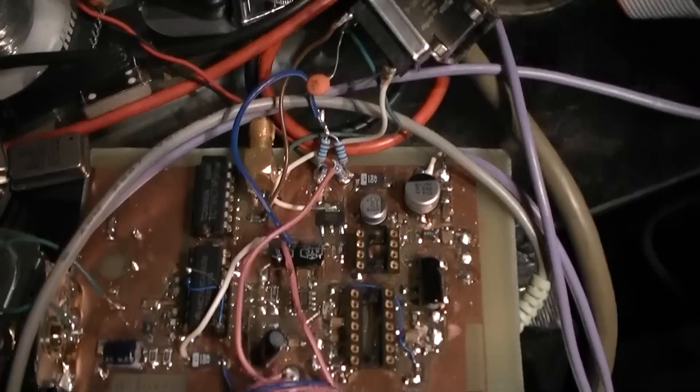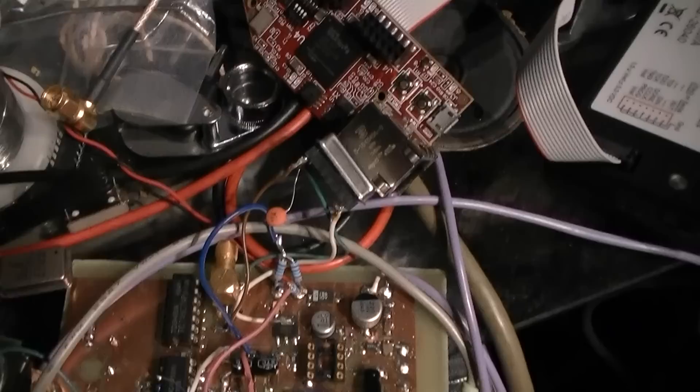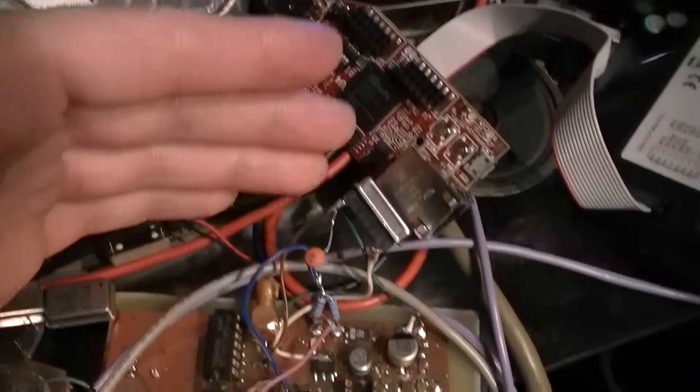There used to be a bandpass filter in here, which I removed because I was suspect that that was the problem, which I don't think it was. Actually, it was just broken traces.